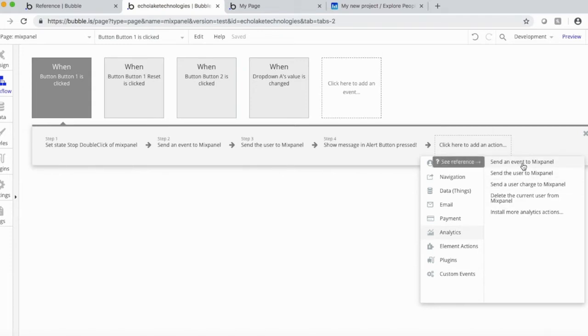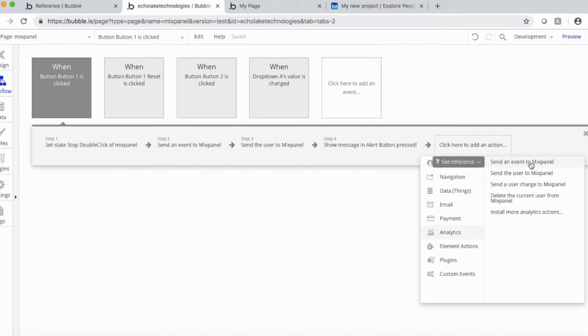So send an event, so basically, like when a button is clicked or an input value is changed, that would be an event that gets sent to Mixpanel.